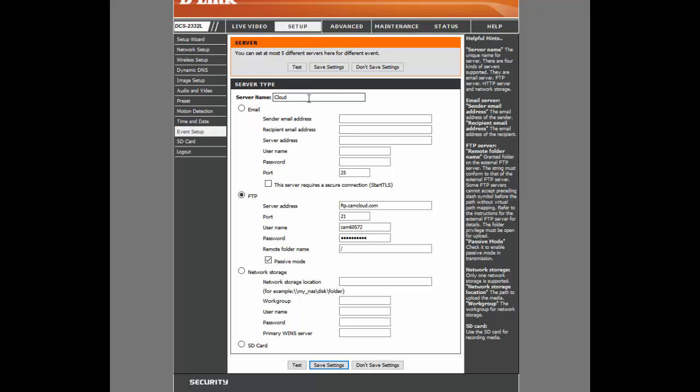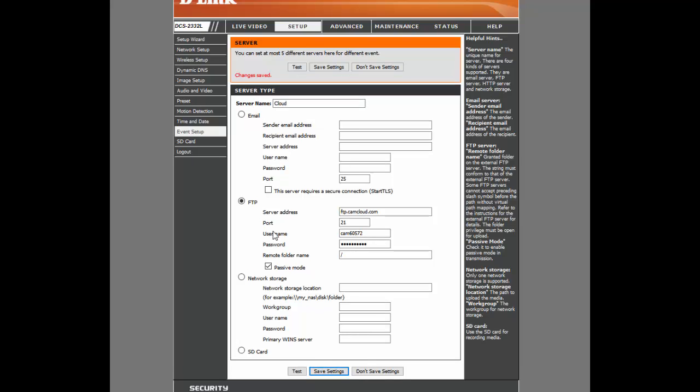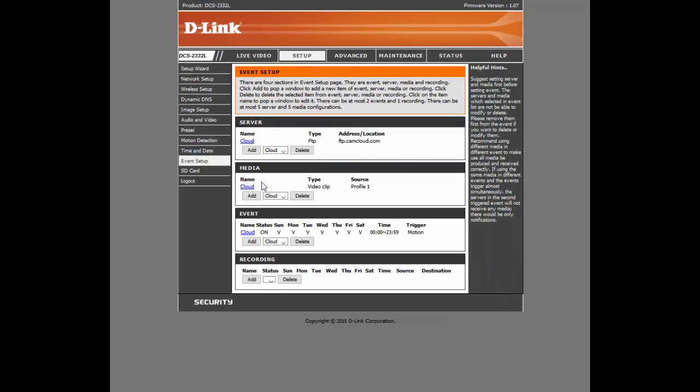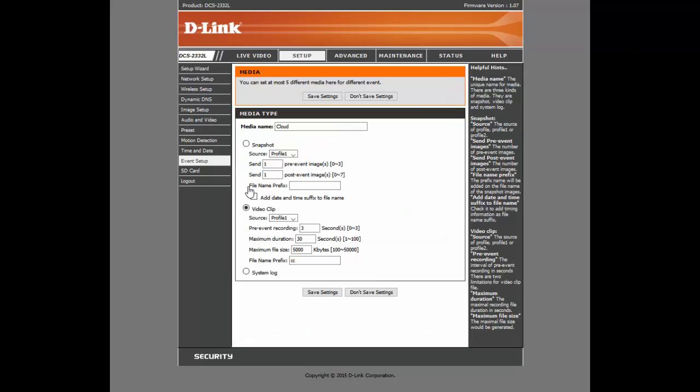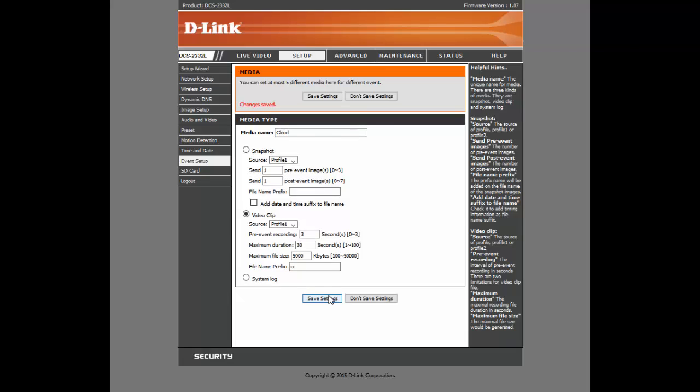And you have to name it, of course. Click Save Settings there. And next, you're going to set up the Media. So again, you're clicking Add, I'm clicking Cloud. So Media here, we're choosing Video Clip. But here's where you choose between whether or not you want to upload images or video clips. So we've chosen Video Clip, and we click Save Settings.